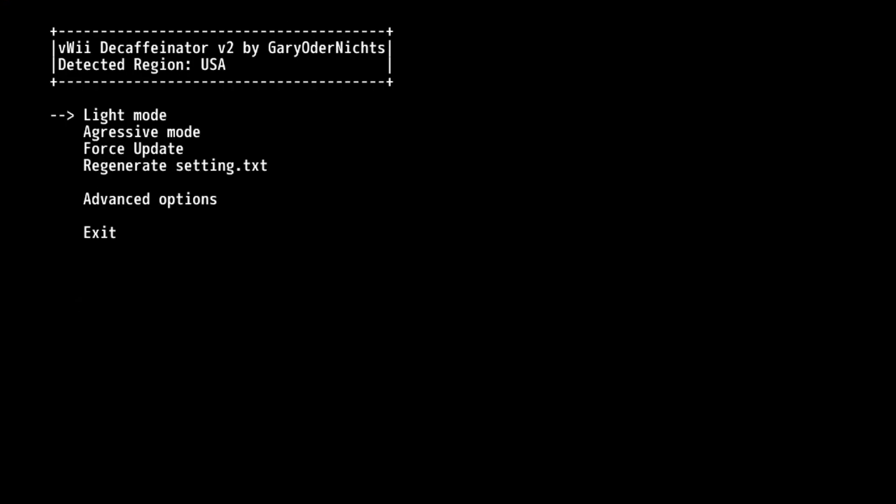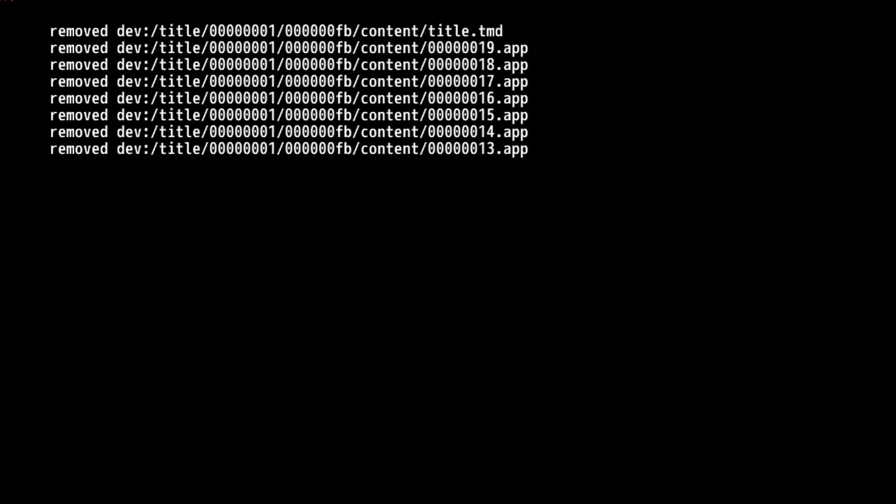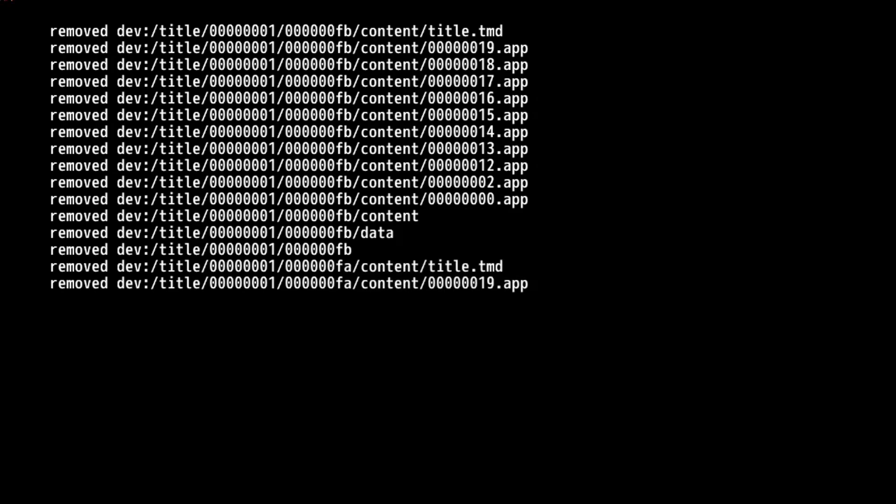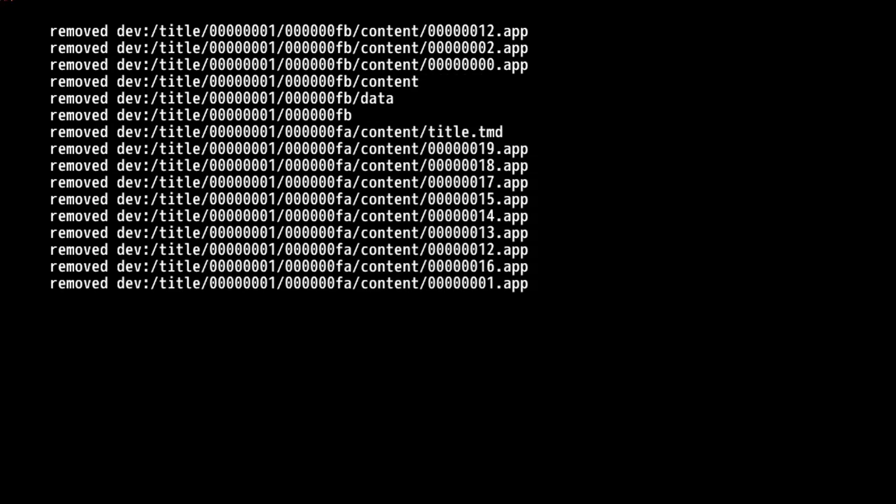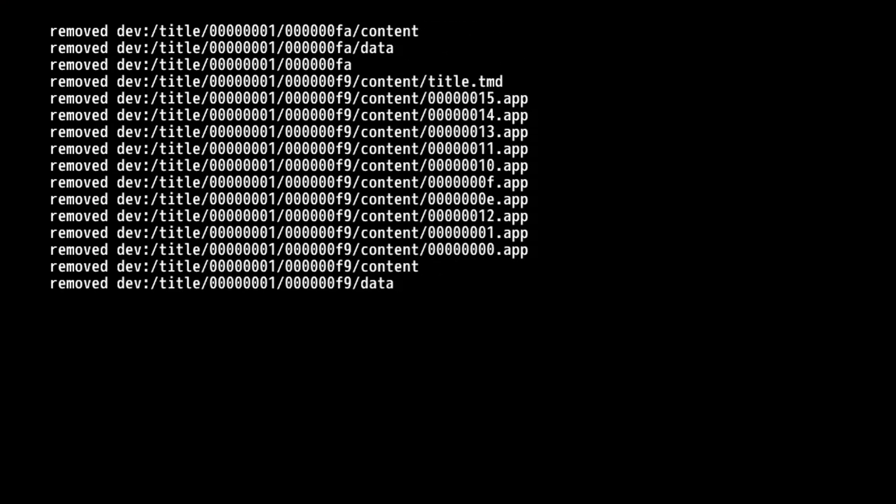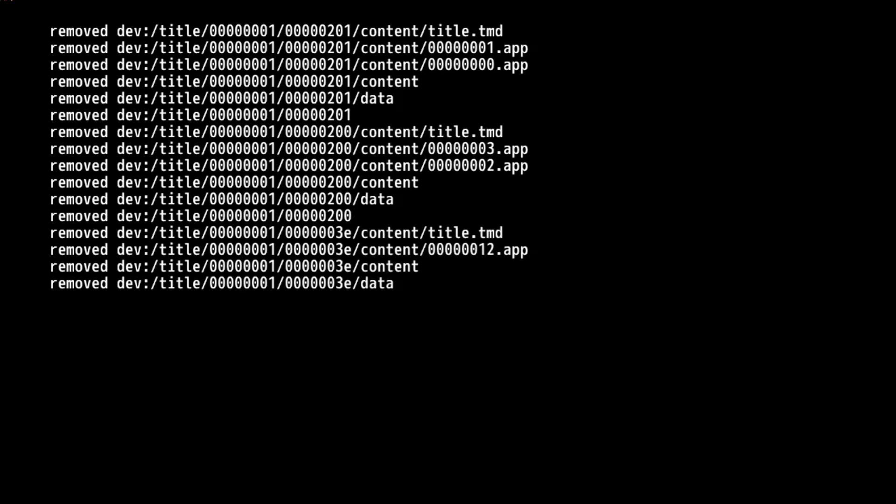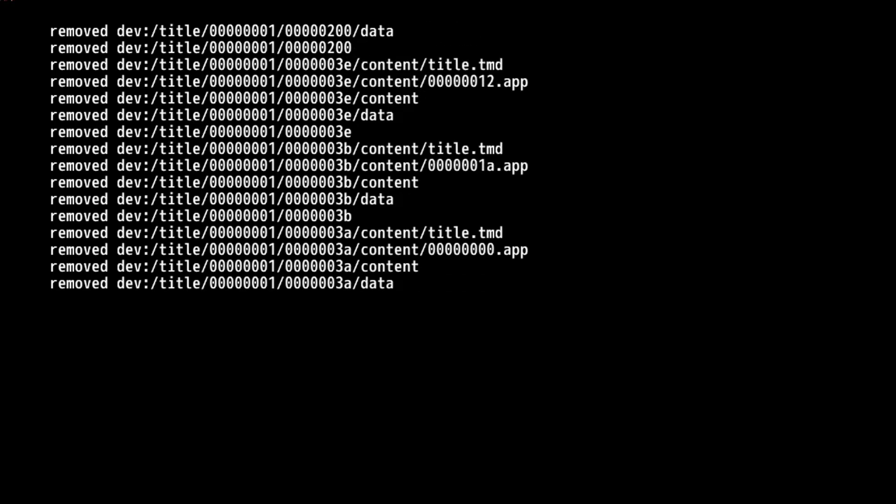For the sake of this guide, because I know what I messed up and bricked on my Virtual Wii, we're just going to be using light mode. So, click on light mode to restore every essential system title. It really should fix issues unless you did something really stupid with your Virtual Wii's NAND. Then click start. And it's going to just go through and just delete everything. So this is deleting all the channels and stuff like that at the moment.